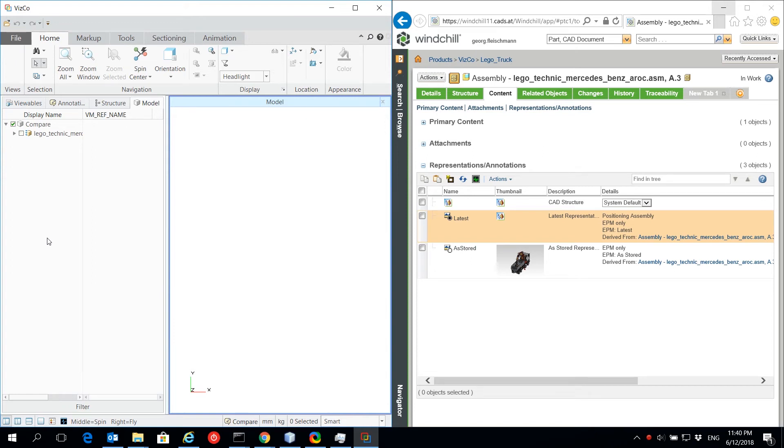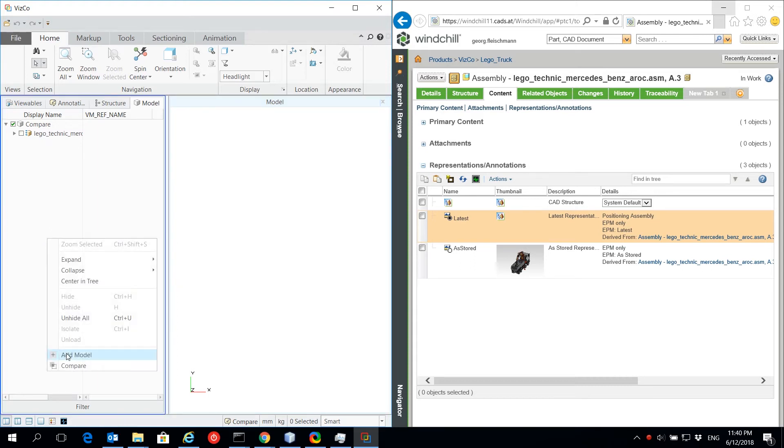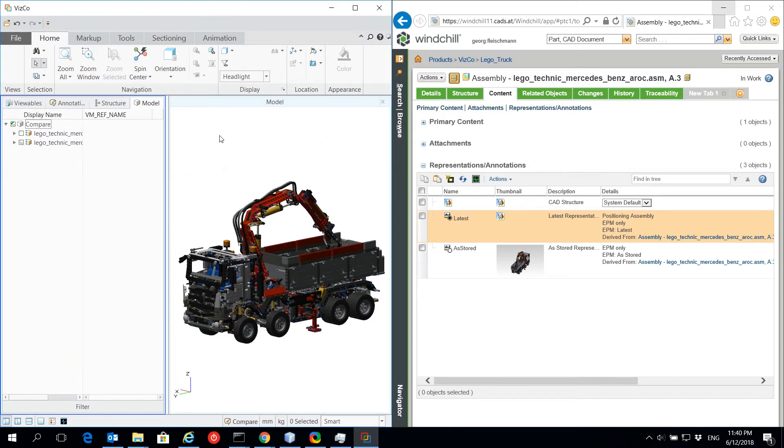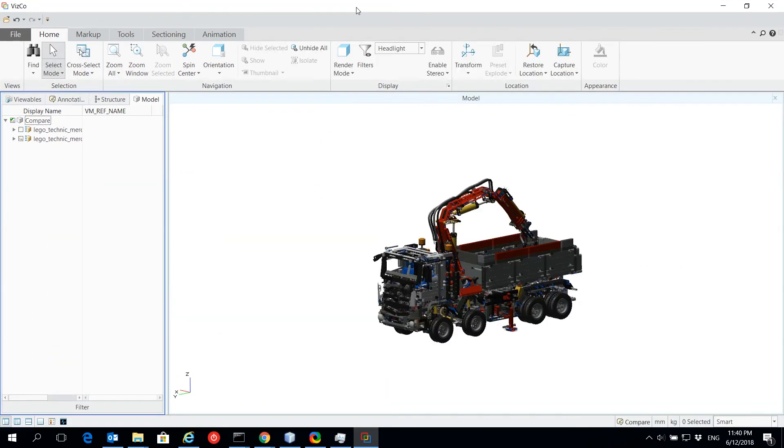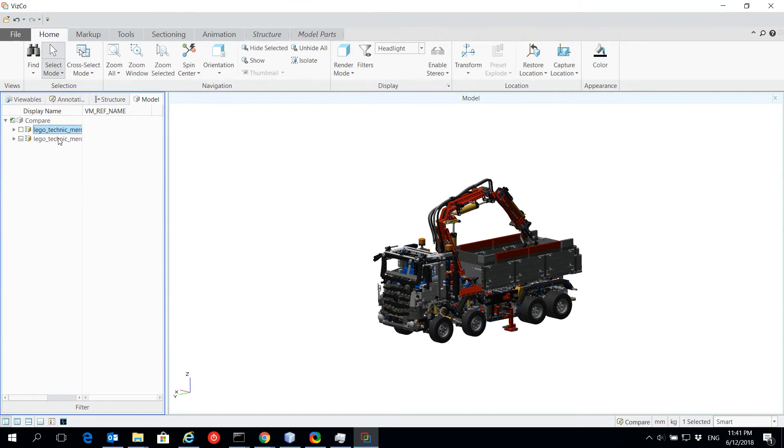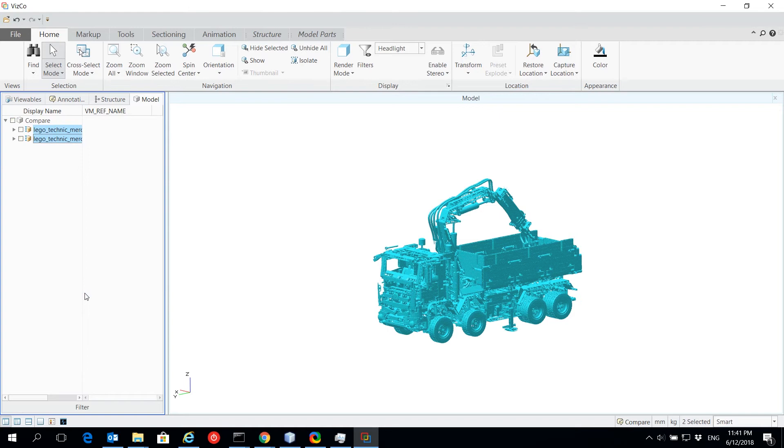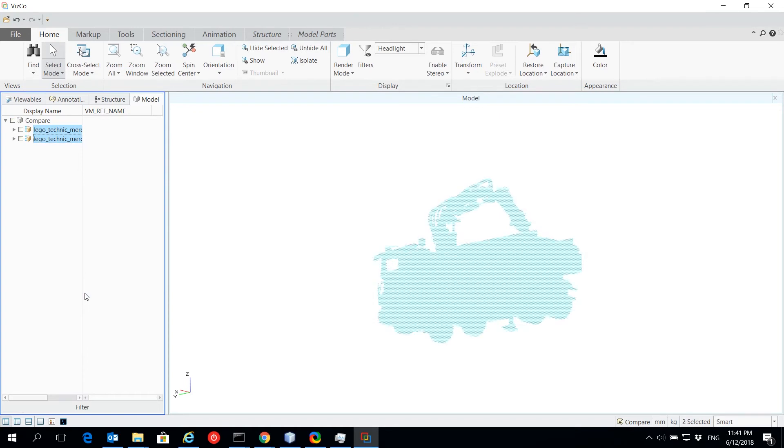With VSCO, you can add unlimited models to Creo View. For comparison between models, select two of them by using the Control key in the structure tree and then press Compare.